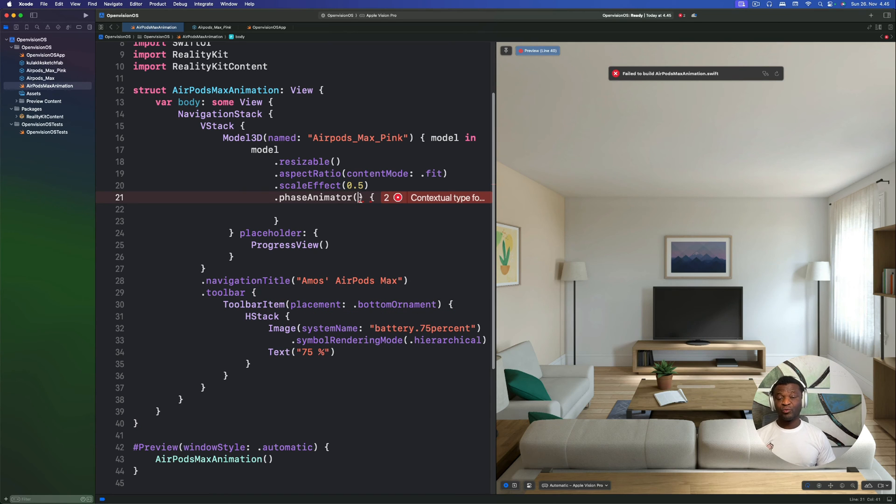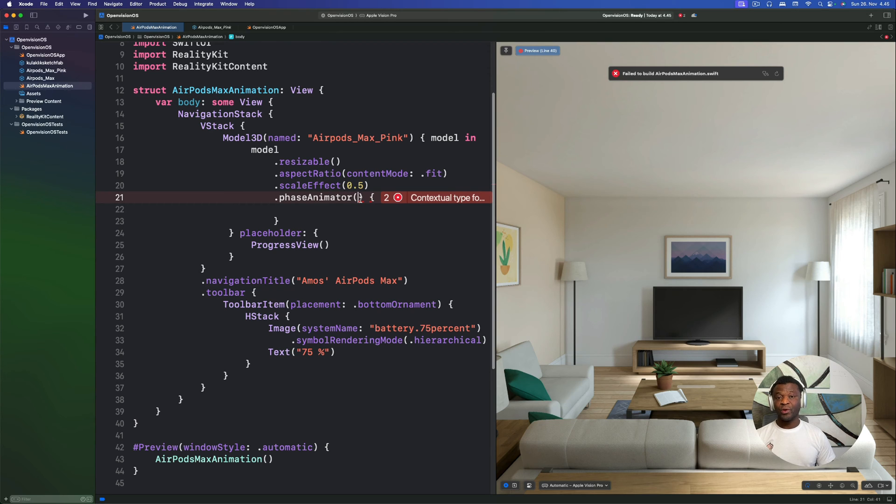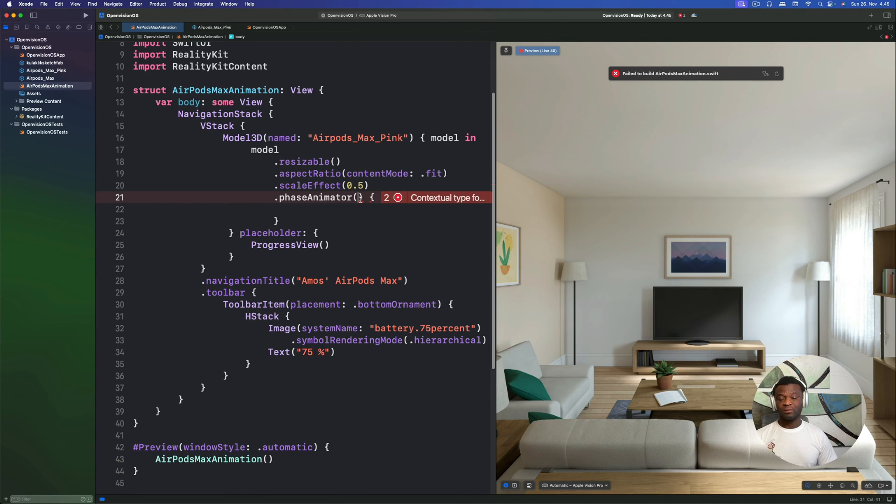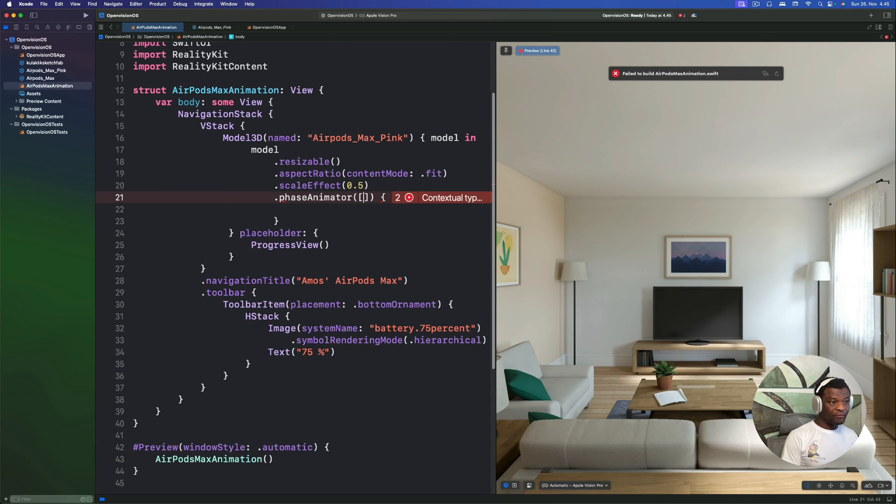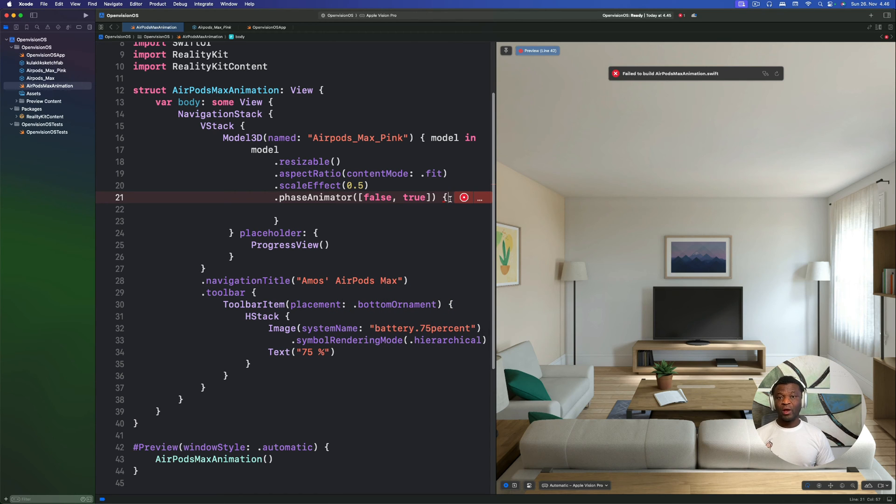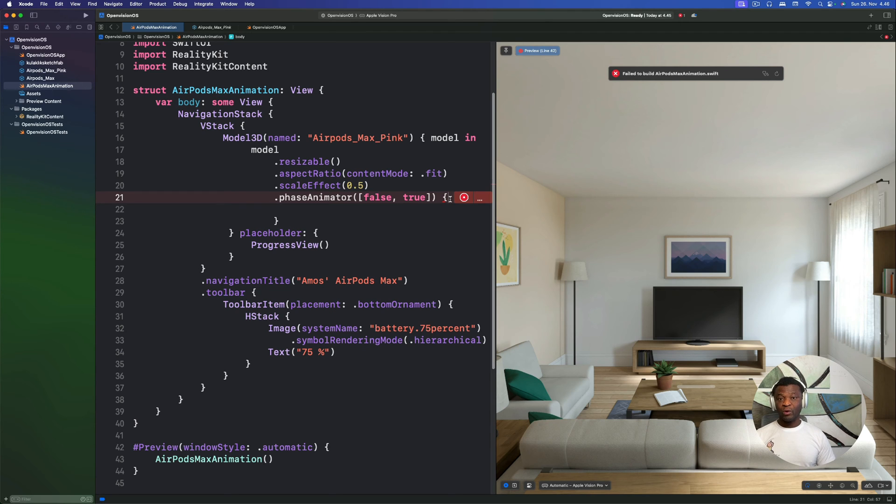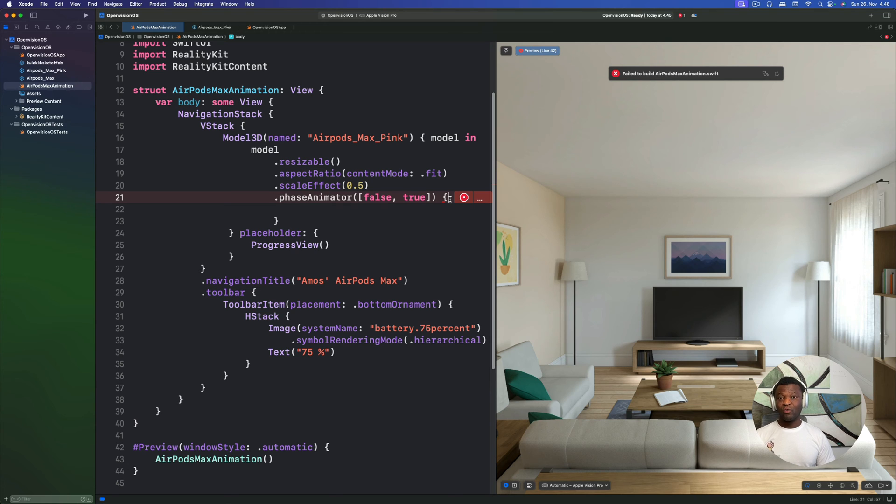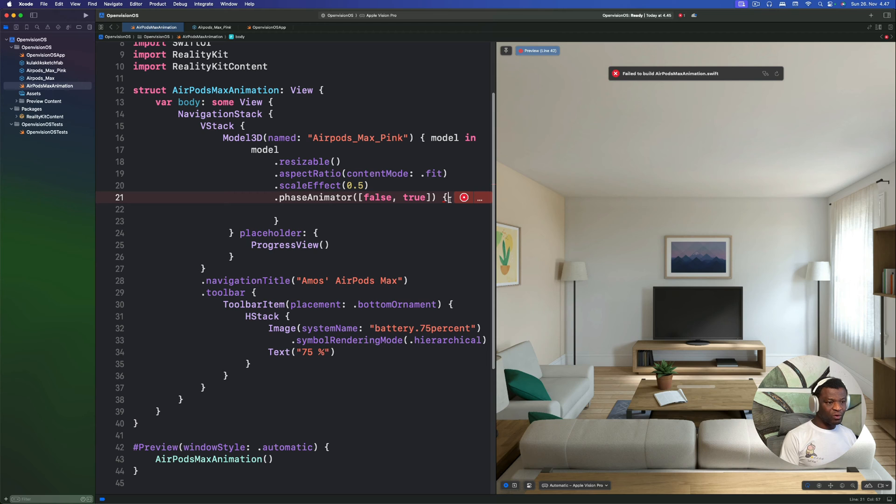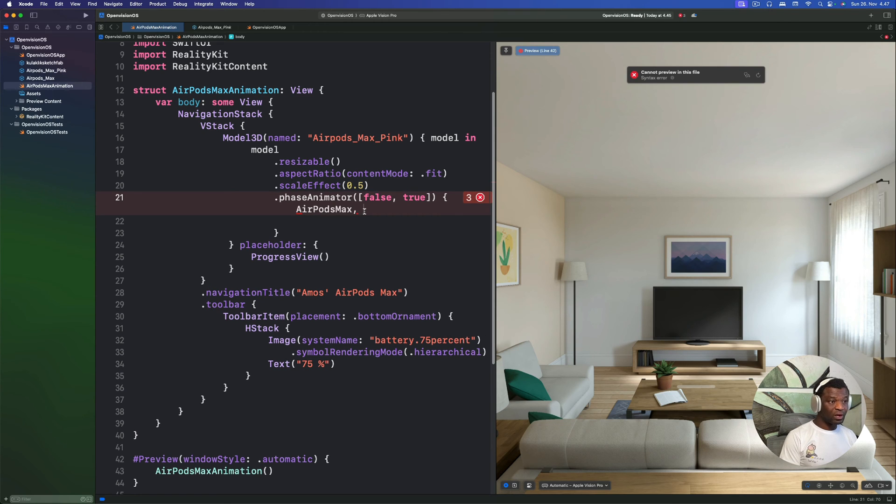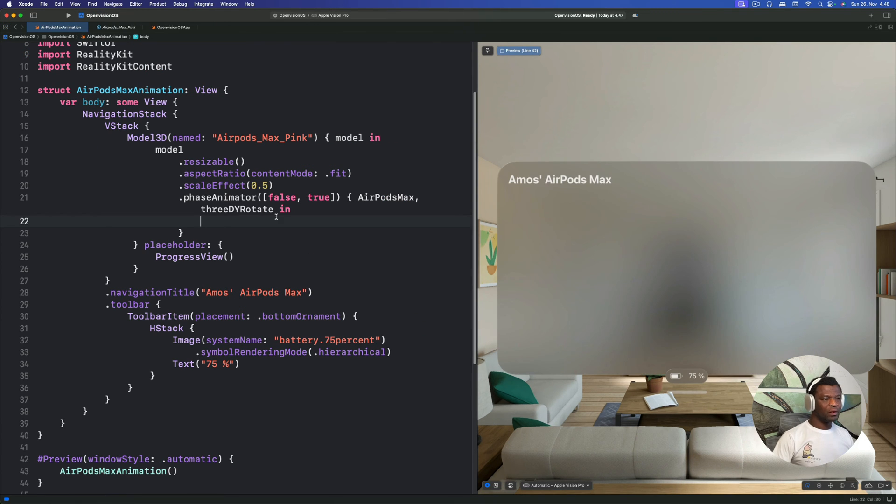In the parenthesis, we need to define some steps. We have only two steps that will be true and false. So we are going to use an array for this. If you have more than two steps, you can use an enum for the steps. So here we will have false and true. In the closure, we have to specify what we want to animate and how we want to animate it. So for what we want to animate, we can say airpods max. And for how we want to create the animation, we can say we want 3D wire rotation. So for the content we want to animate, I will say airpods max. The animation variable will be 3D wire rotate.